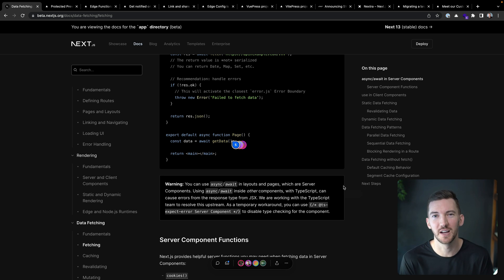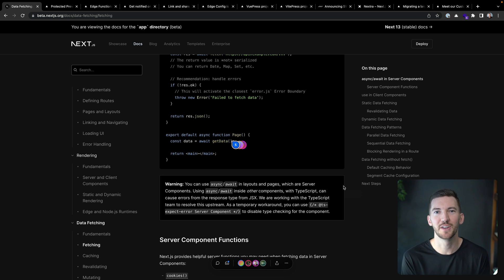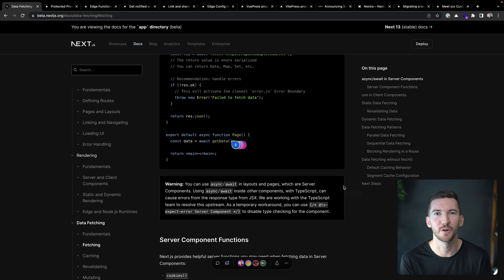So this has been super helpful for us to iterate with everyone in public and get feedback on the docs. And it's now generally available for Vercel.